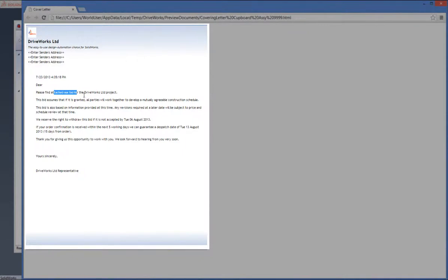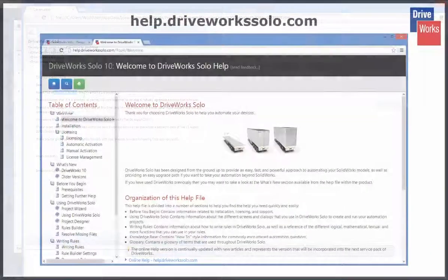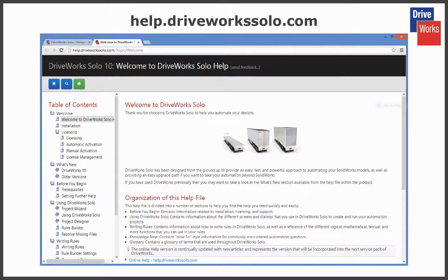For more information, click on the help button at any time whilst using DriveWorks Solo or visit the online help file which can be found at help.driveworksolo.com